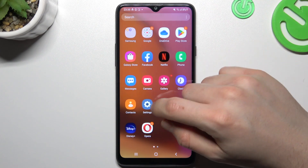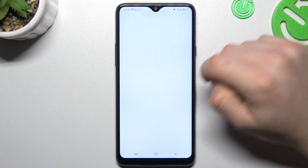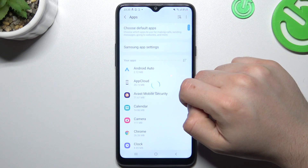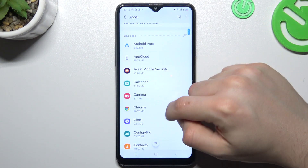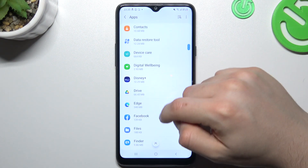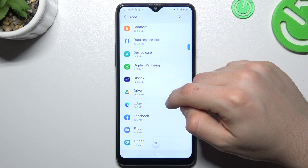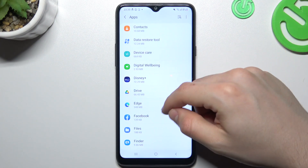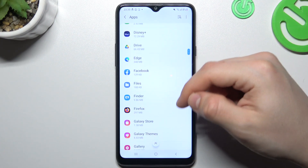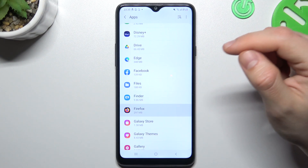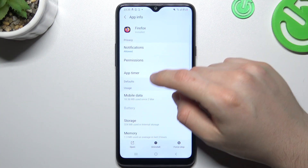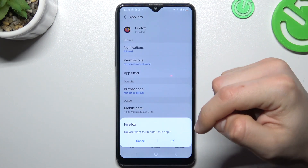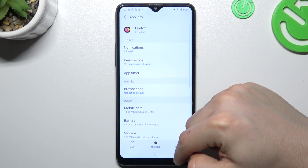I'm going to show you the first method using settings. Go to the apps and check all the apps on the list to find any unwanted apps — apps that you have not installed yourself. If you see something strange, just tap on it, click uninstall, confirm with OK, and that's it.